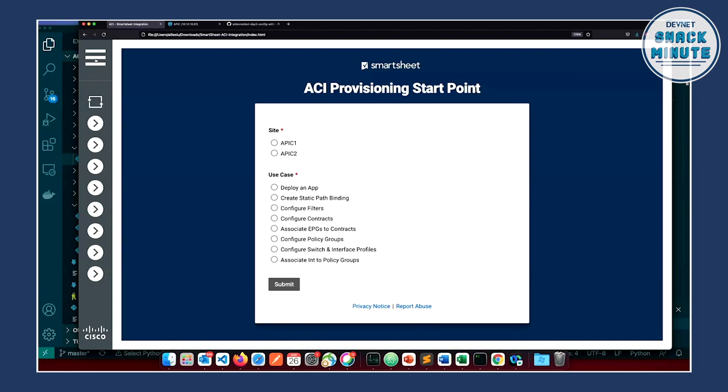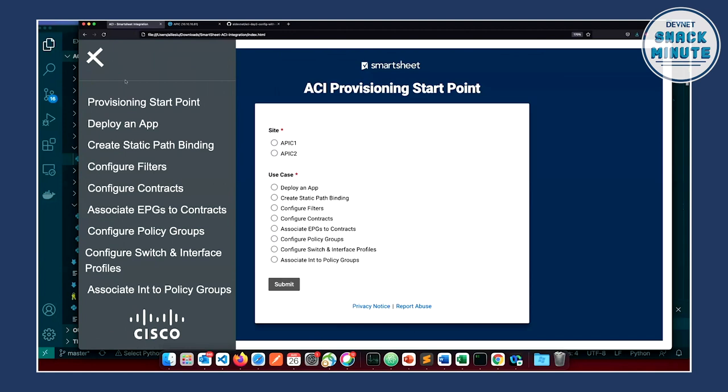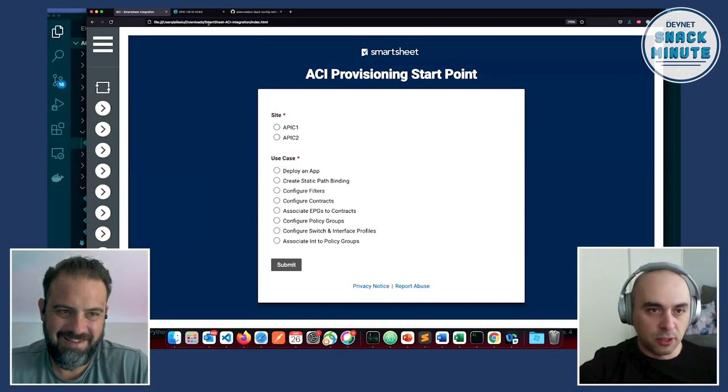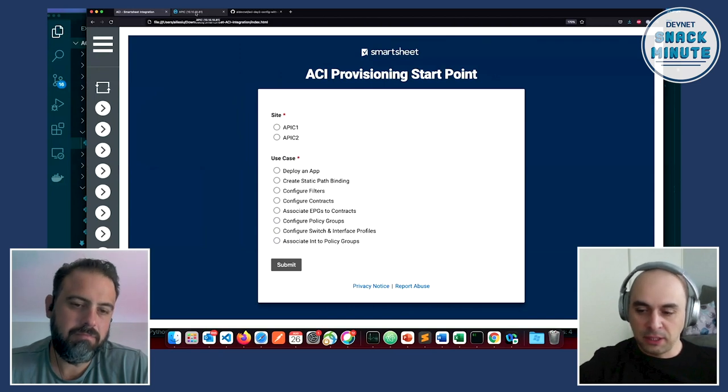All right, show us the magic. You talked about abstracting some of the complication of things and really tying it to what people care about — that's always a big message when we talk about programmability and automation. So this is how it looks. We have a pretty simple front end with the burger menu on the left-hand side. Basically everything starts from the ACI provisioning start point. This is a Smartsheet form, and in this case I have two APIC controllers running in the DMZ that I'm connected to.